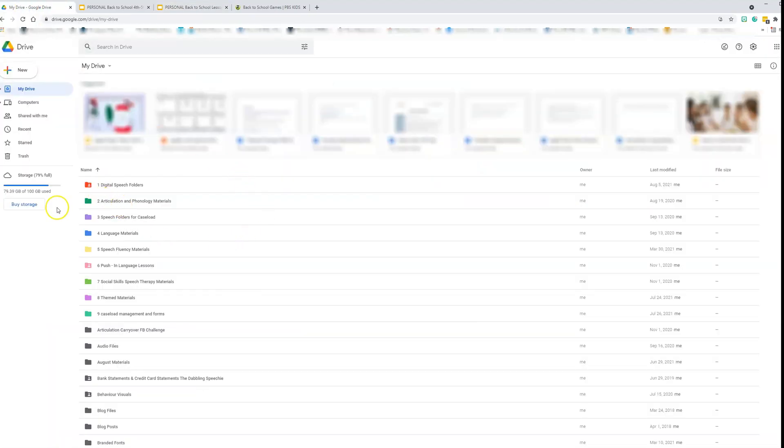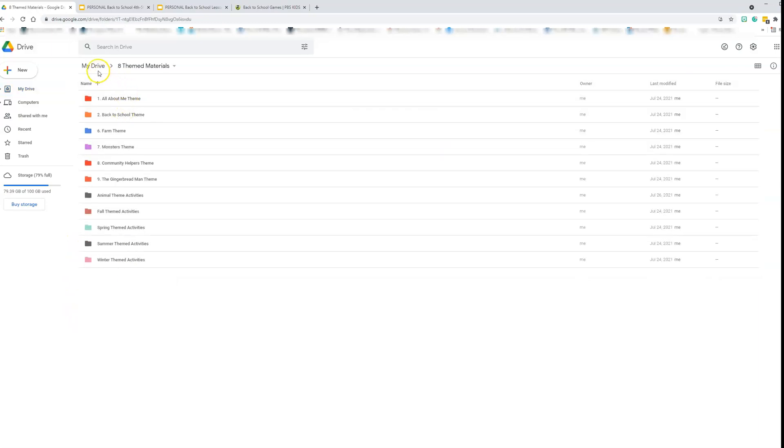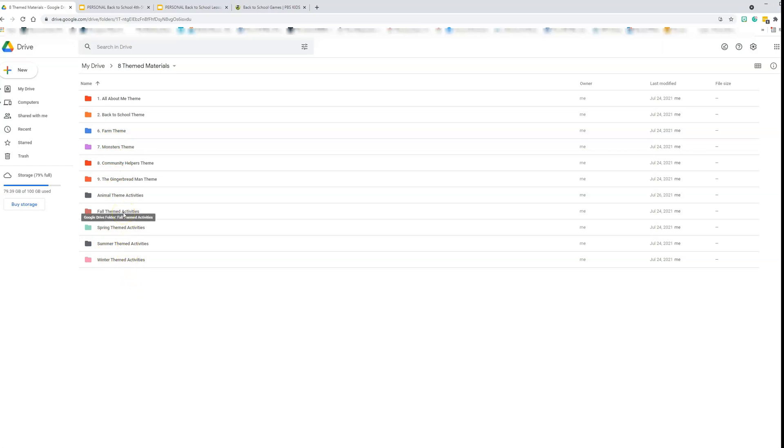So when you're in Google Drive, one of the things that I like to do is I like to number my file folders because then it allows the most important files to be listed at the very top. As you can see, I have digital speech folders, articulation and phonology materials, and it continues to go down until we have themed materials. When you come here, I use the same method where you can number them based on maybe the time of year that you are going to be using these themes or the way you want to see it.